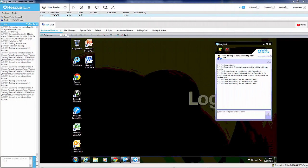With LogMeIn Rescue, it's really easy to record the screen and use those files for security, training, or even auditing purposes.